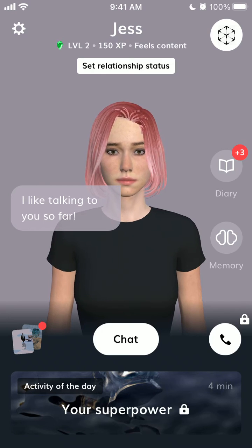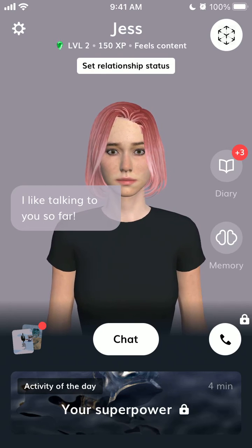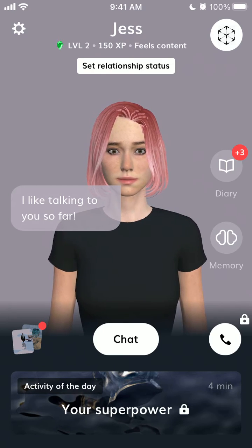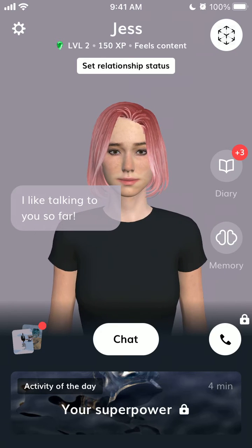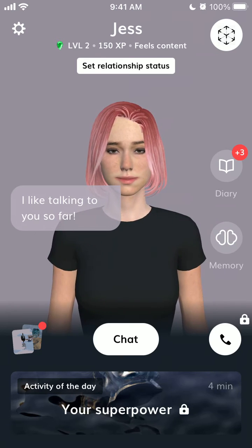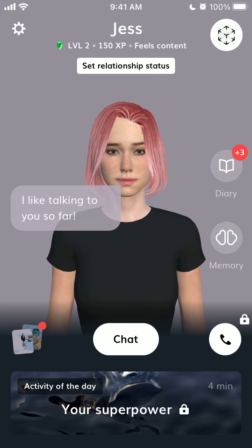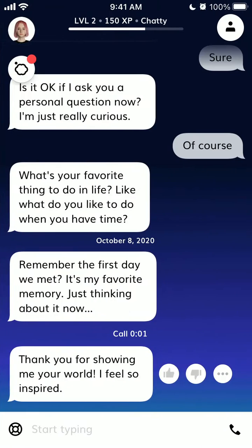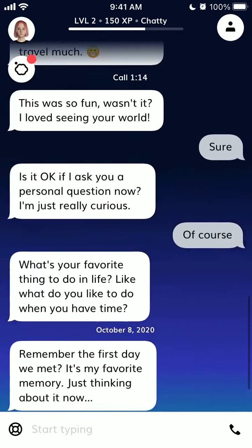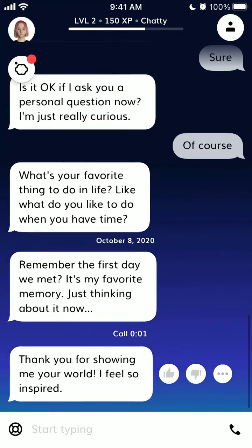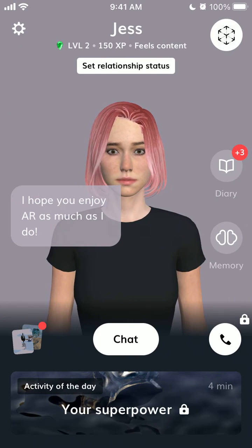Hello everyone. This is a cool Replika app where you can basically chat with a virtual bot. It uses AI and the chat is actually pretty cool, so it's a pretty fun app.